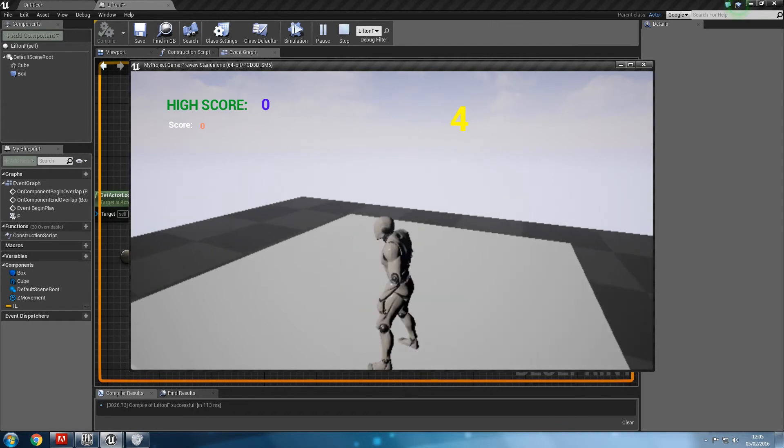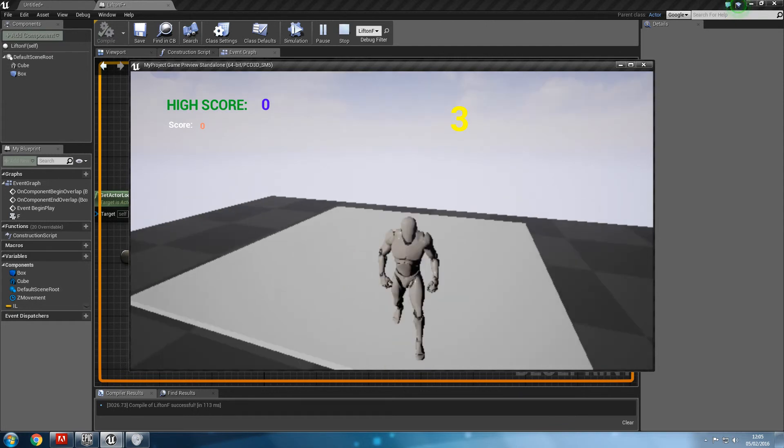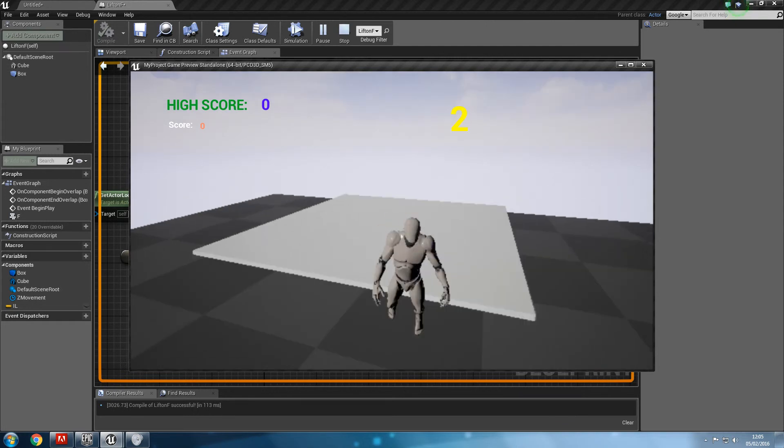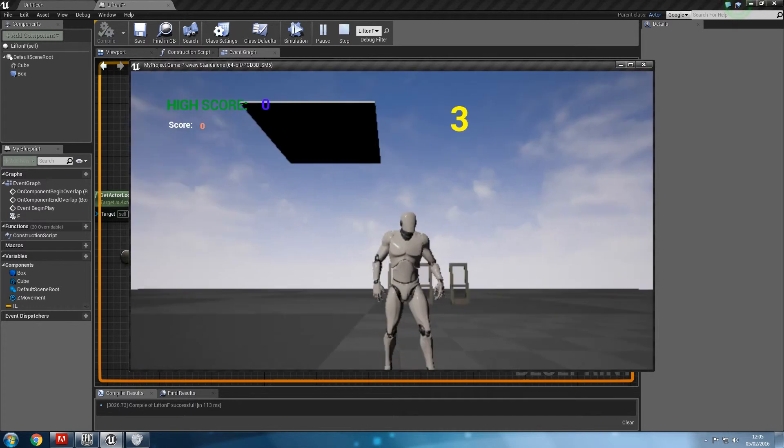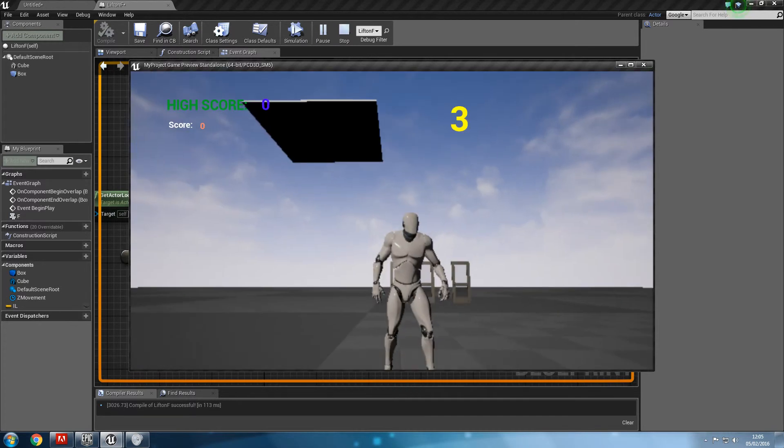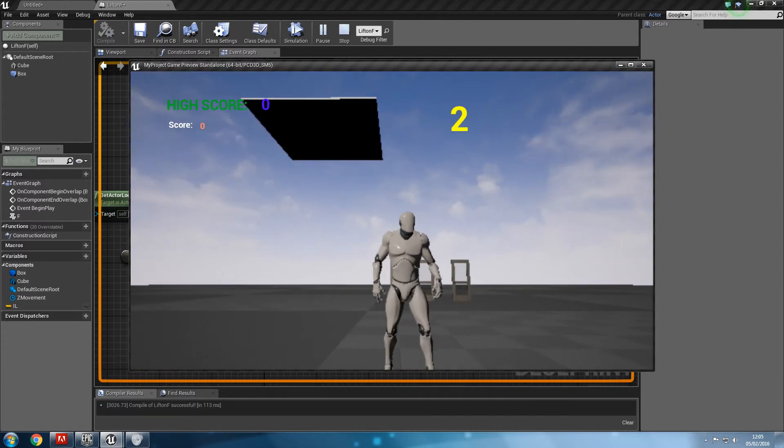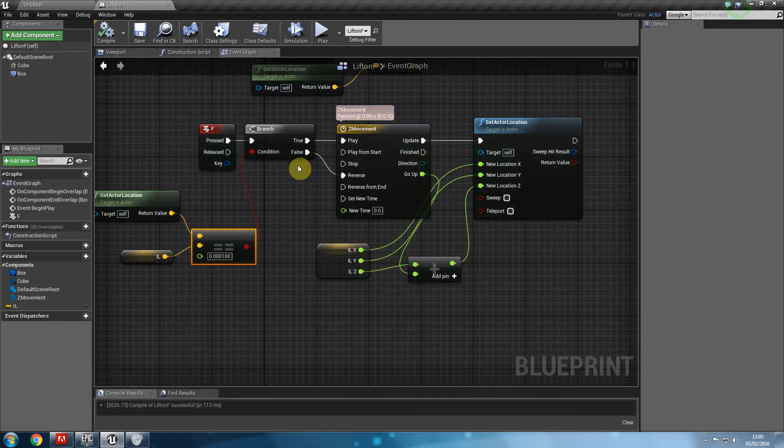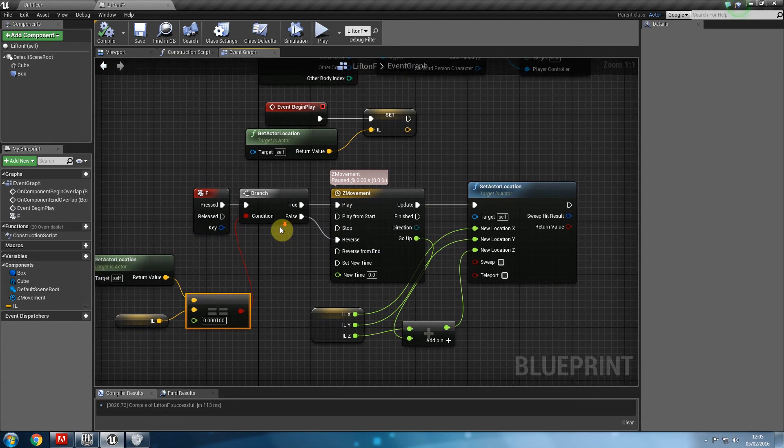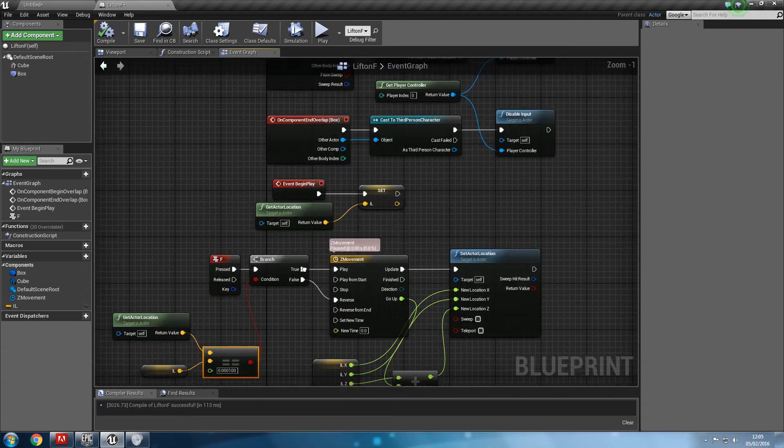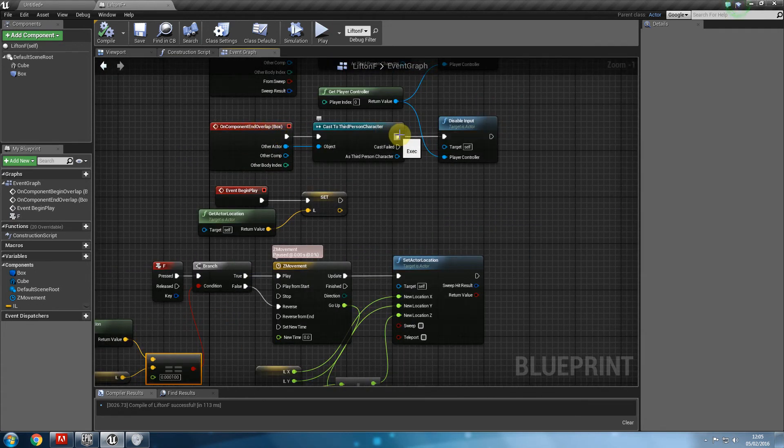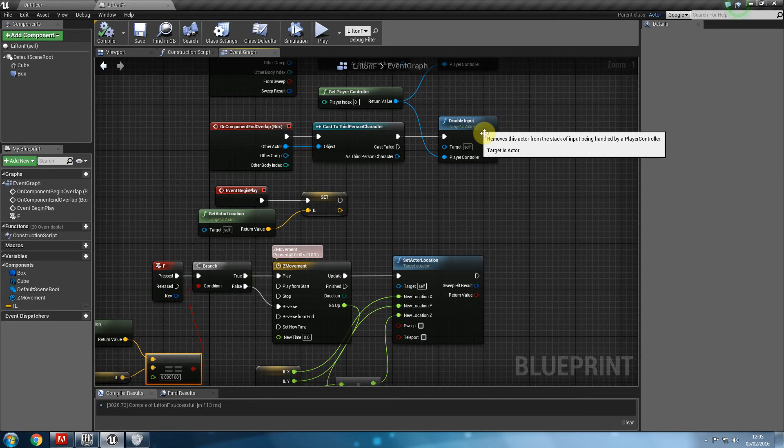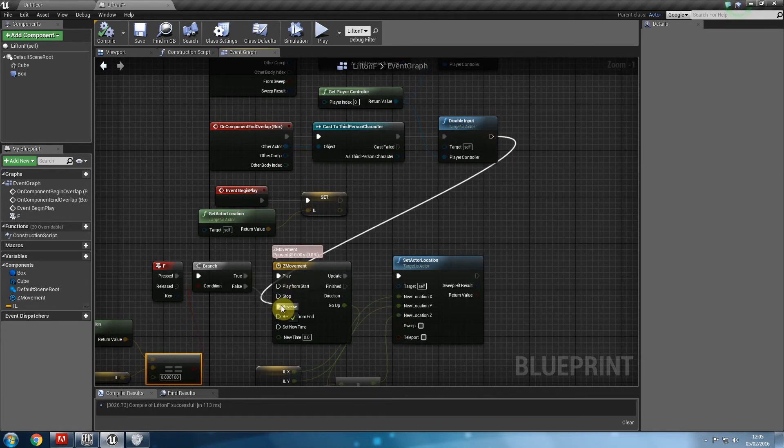Now the problem is if I press F and I go up, and if I try to jump down, if I press F now, my input is disabled, and the lift will no longer come back down. What we also want to do is say on component end overlap, cast to third person character do disable the input, but also reverse that as well.